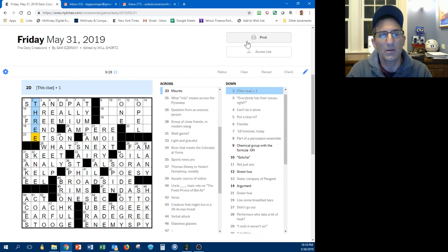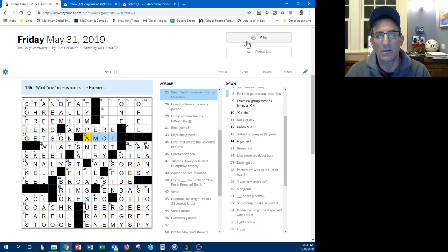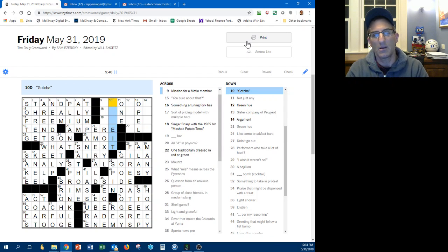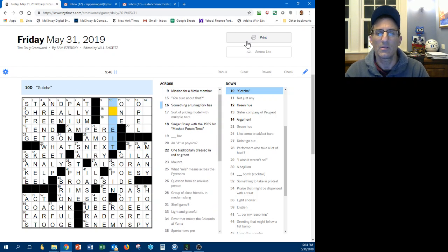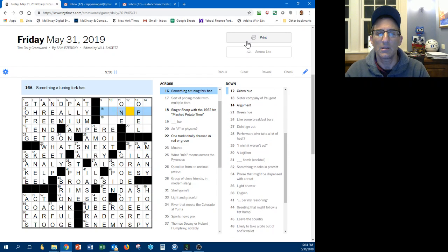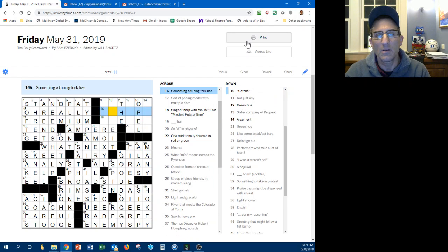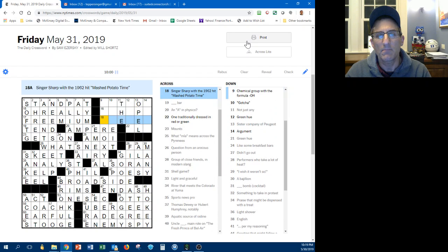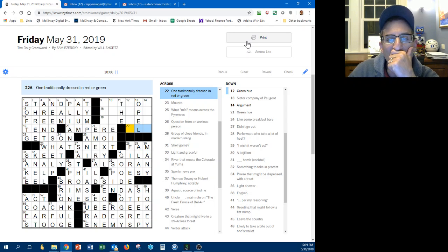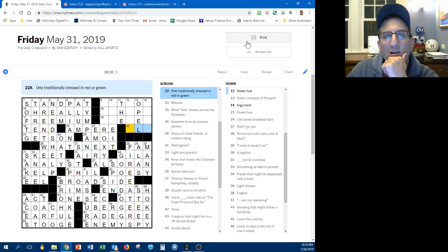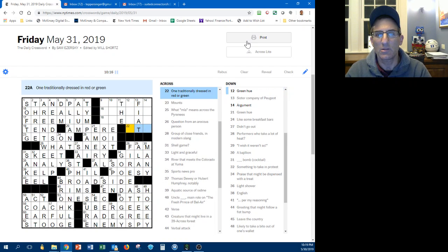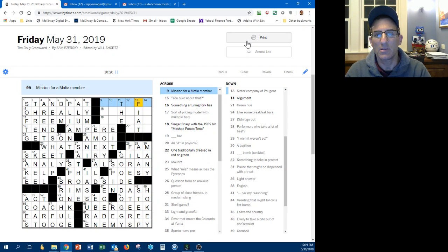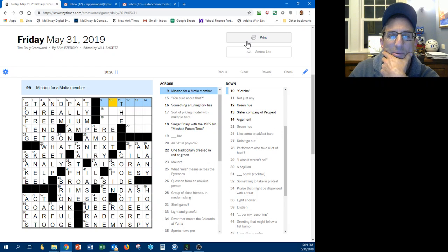Three, soft G, Egypt and Algeria, soft G, okay good. Gotcha. Should be I understand. Something a tuning fork has. Maybe this isn't one, it could be the. Something a tuning fork has. Singer, sharp, mashed potato time. I don't know. One traditionally dressed in red, this might not be opal either. What was it, fiat maybe? Is that right? Traditionally dressed in red or green.